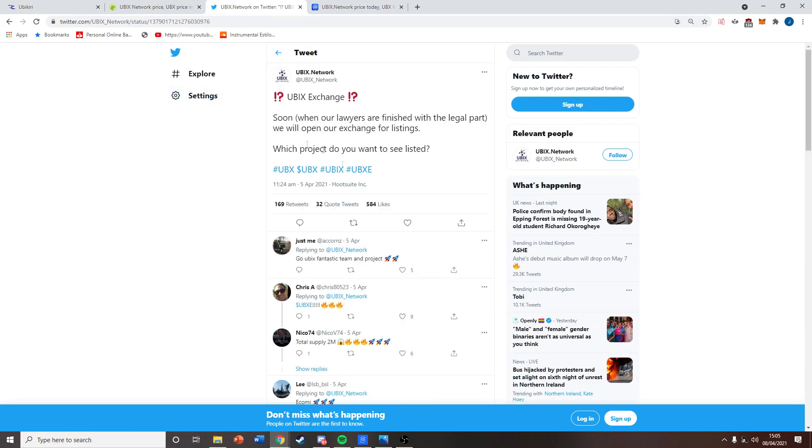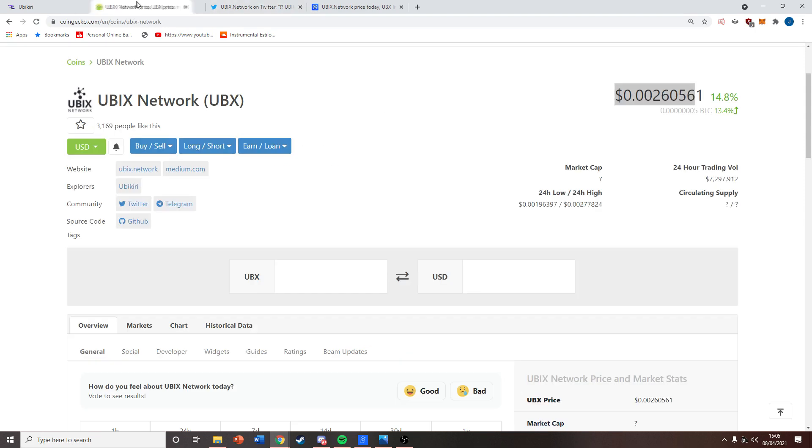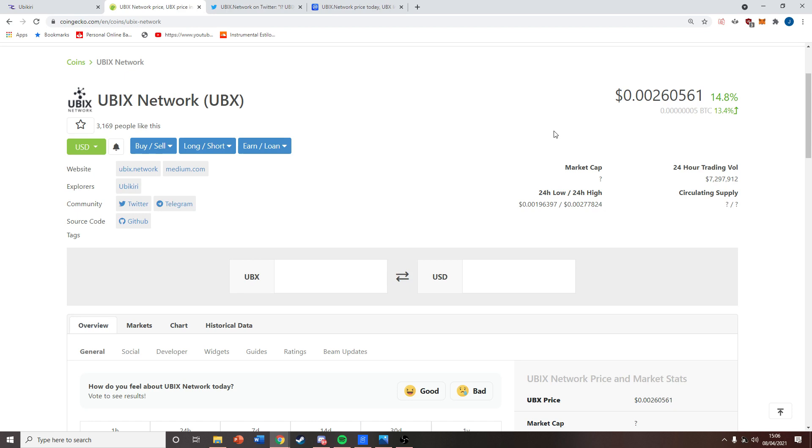So all in all, there's a lot of exciting news coming out for Ubix soon, and I'm very bullish on this project still. That's all for today. If you'd like, please subscribe, leave a comment and a like. We also have a Discord if you'd like to join where we talk about Ubix and other altcoins as well, so feel free to check that out.